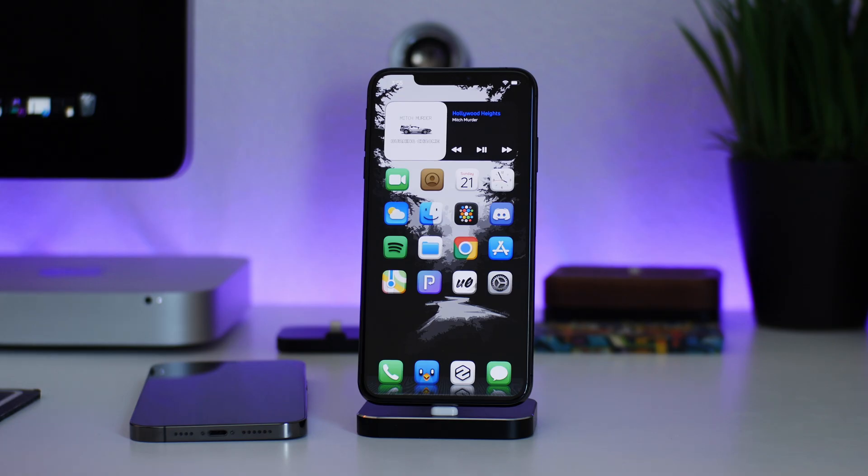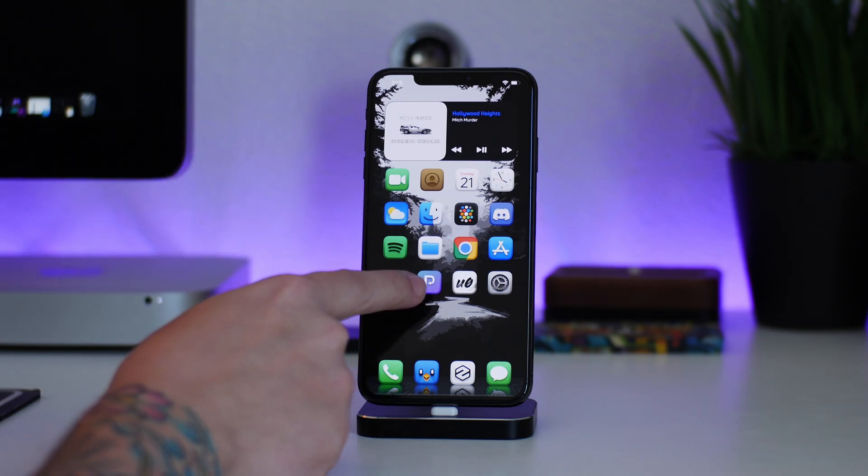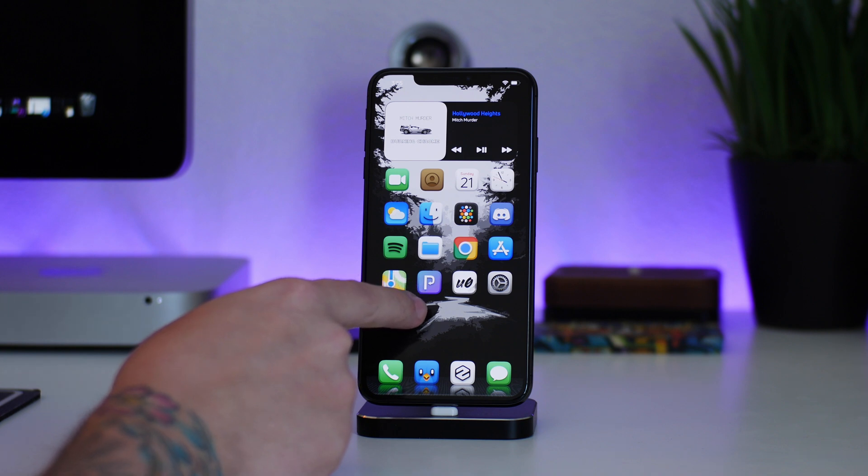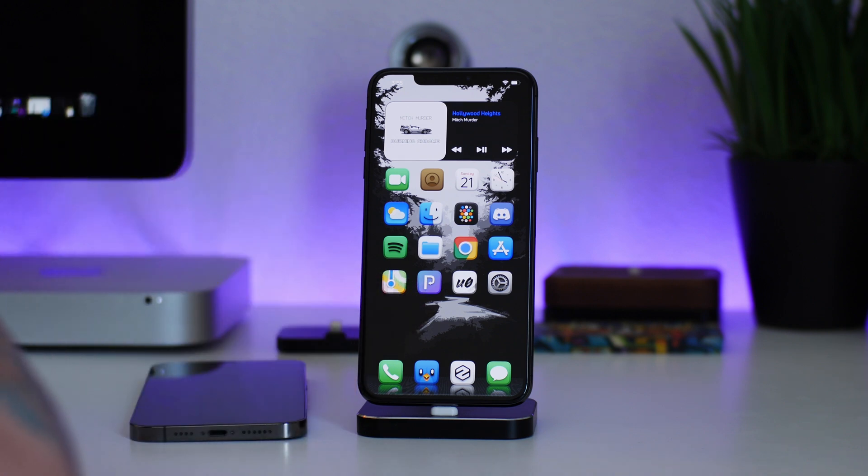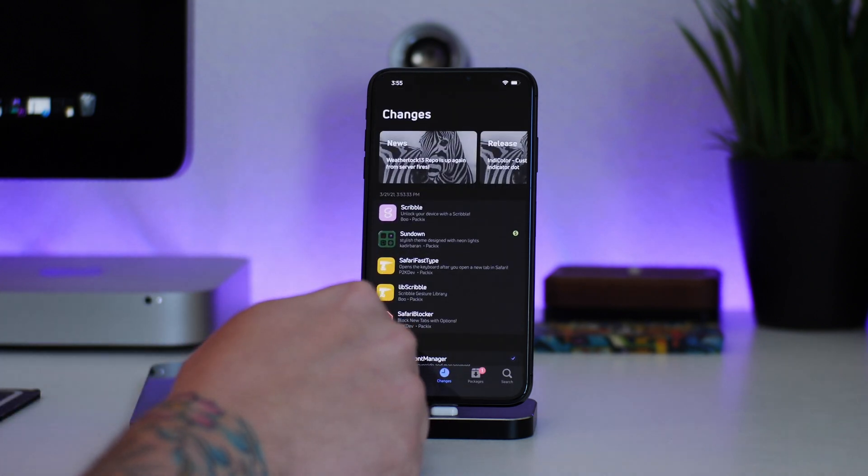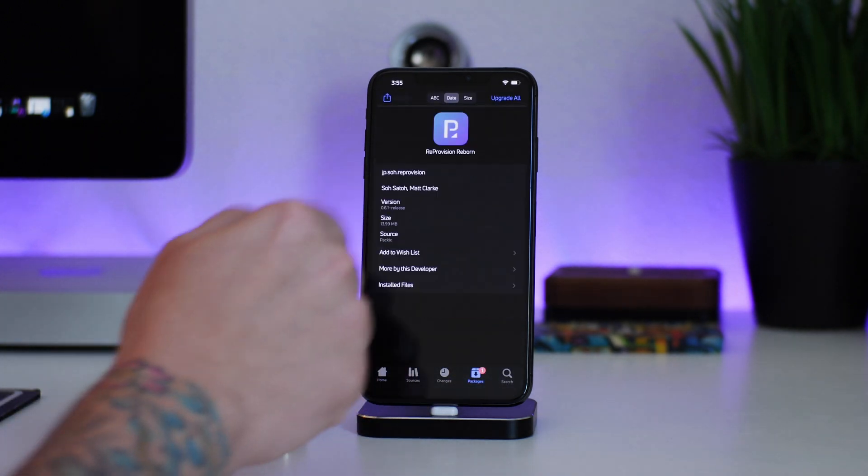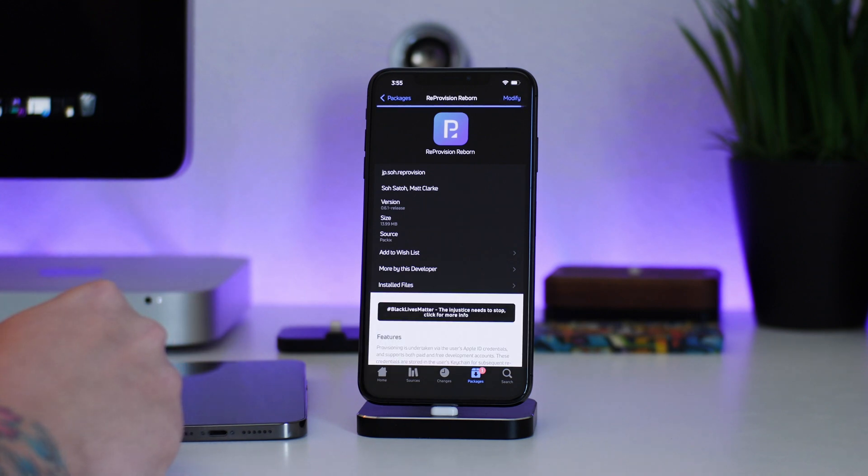What is up guys, Jeremy here and welcome back to another video. So ReProvision has been updated and is working on iOS 14, which is seriously awesome. It does have a new name - it is called ReProvision Reborn.